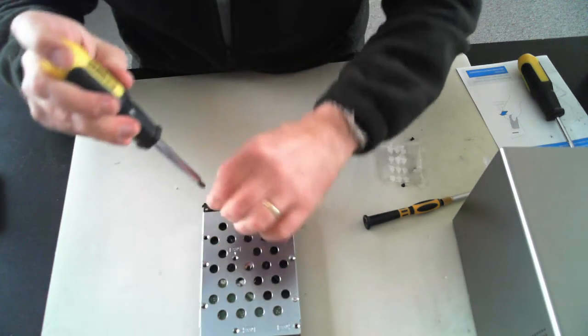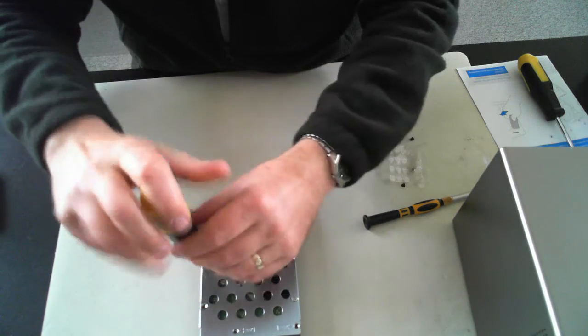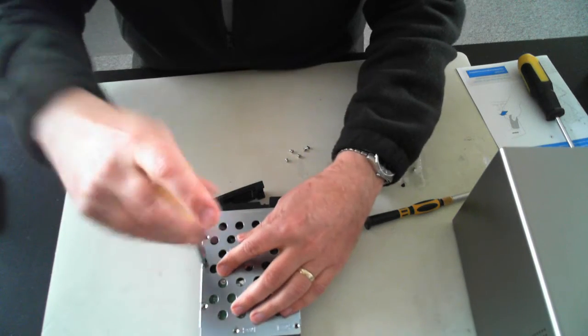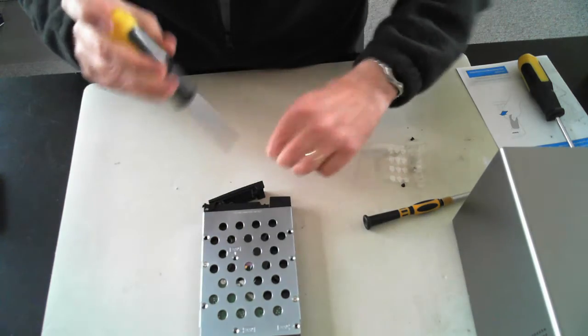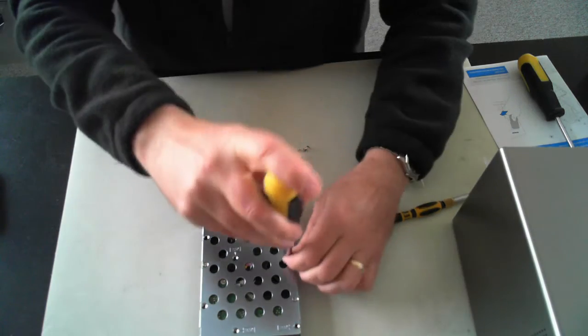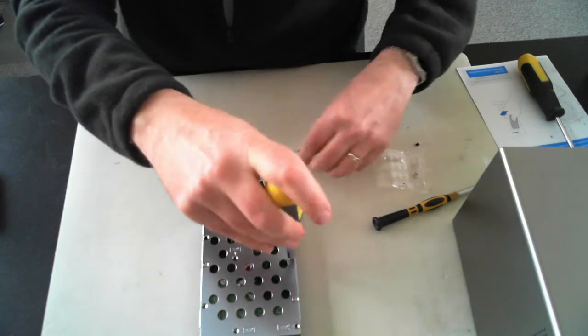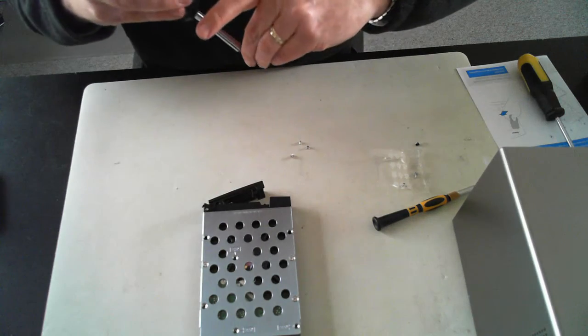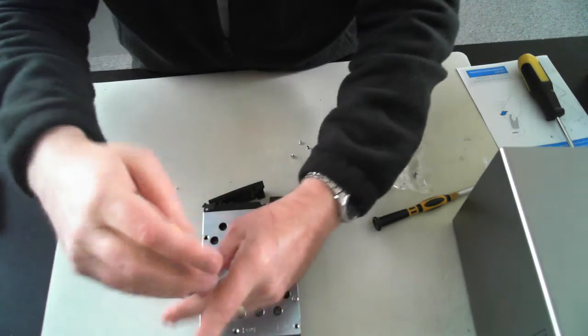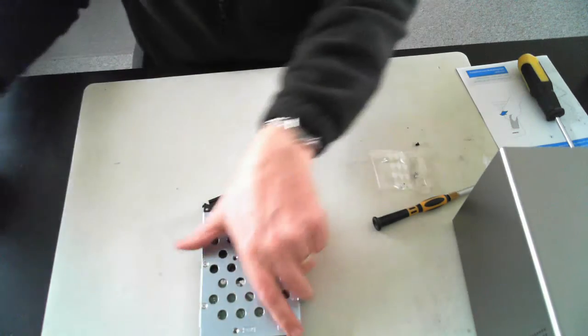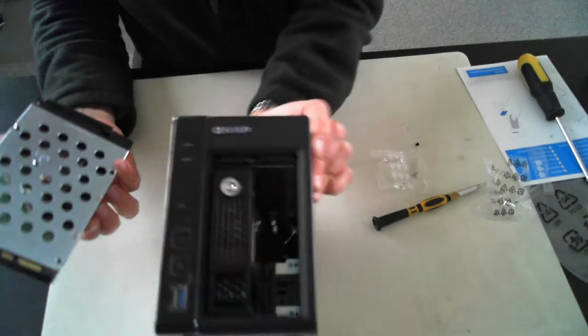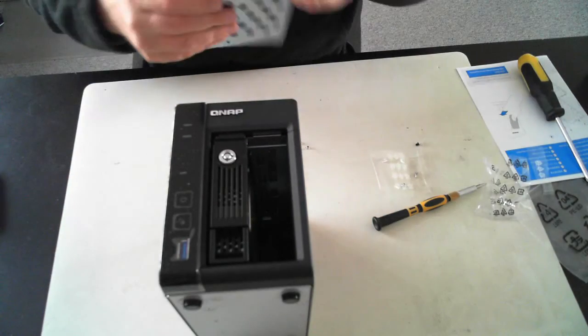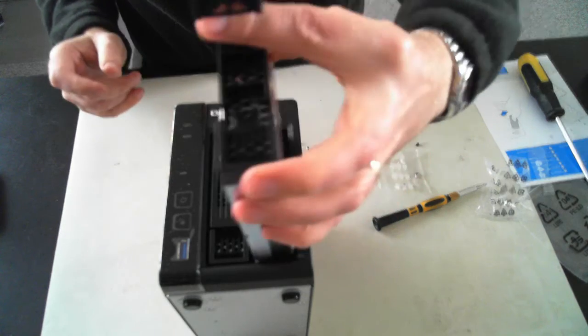So that's quite simple. And the unit itself comes with a quick start guide which goes through this. So there we are, that's all screwed in. Make sure it's all tight. Get the unit back. Make sure you put it in the same way. And just slide it in.